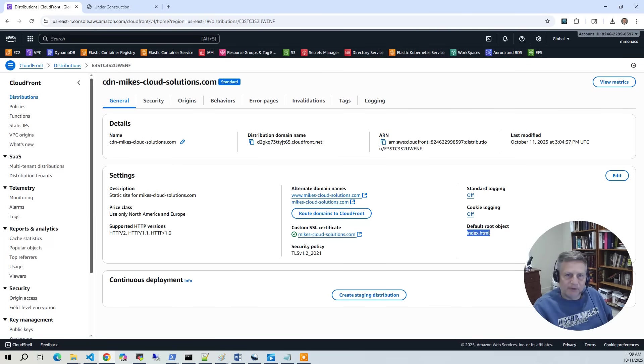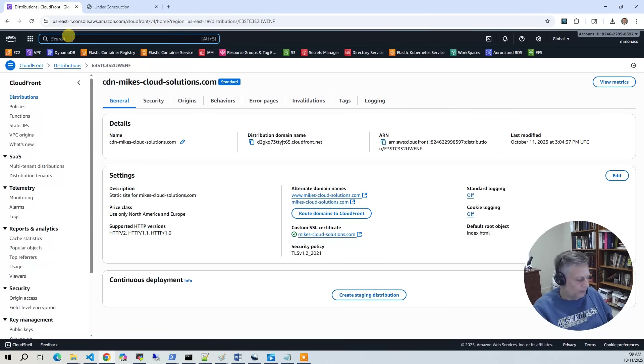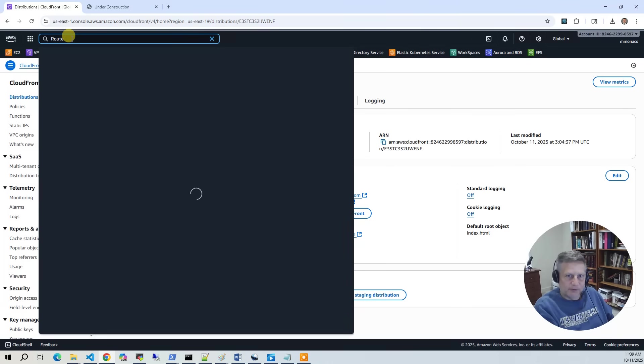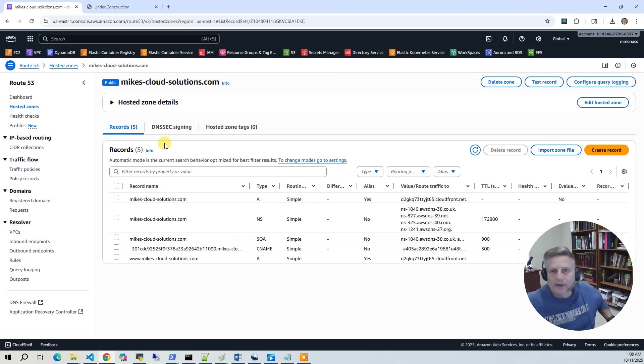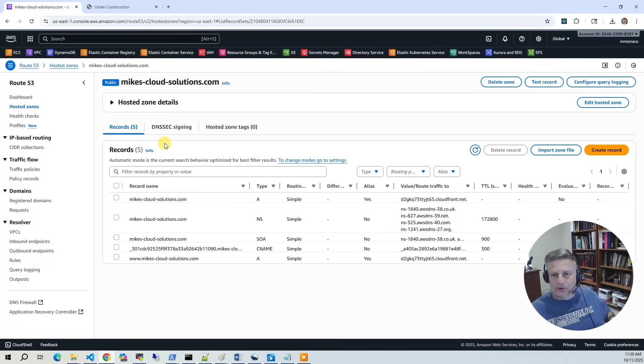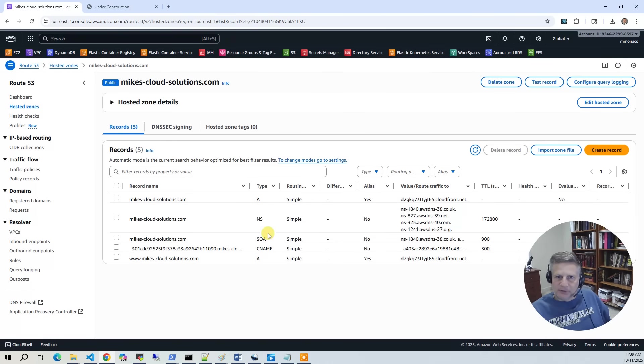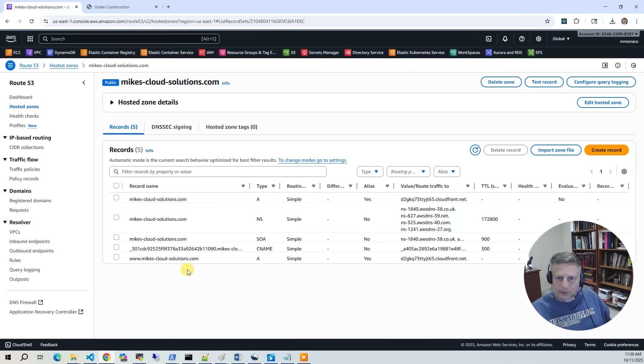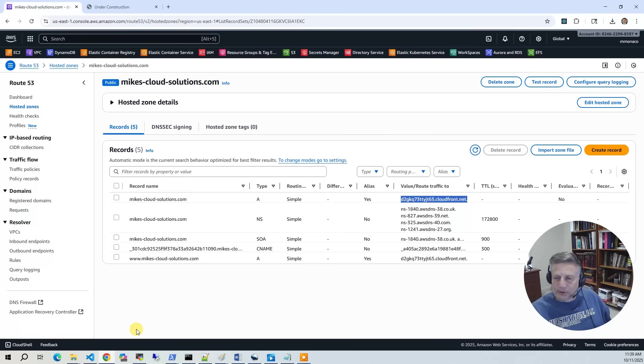The final thing to look at is if you go to Route 53 and go to the hosted zone associated with the domain you registered, you'll see we've got a couple of DNS records that got added. Now, the first two here, the A records, the My Cloud Solutions, the WWW My Cloud Solutions, that routes you to your CloudFront distribution. So that's the actual website. These two entries here, one without WWW, one with WWW, they all go to the same CloudFront distribution.